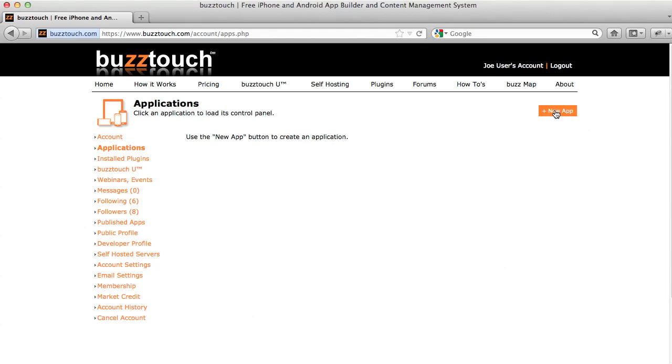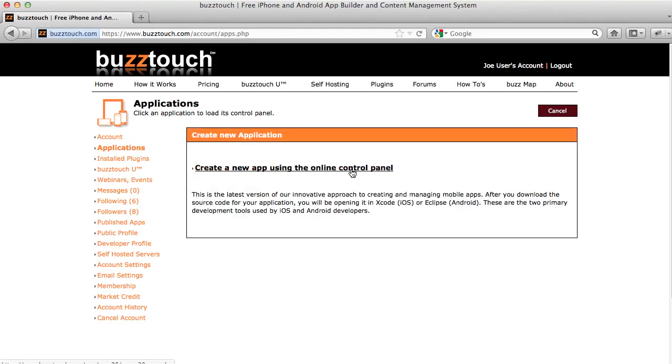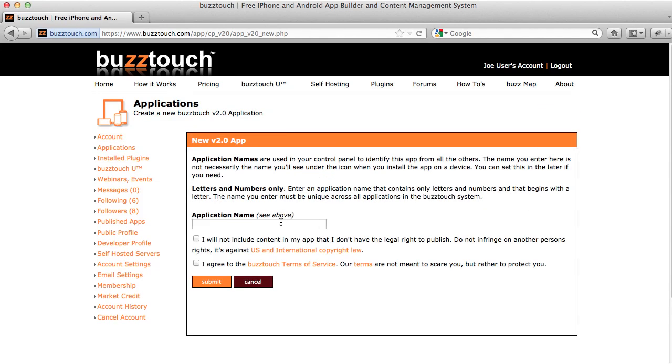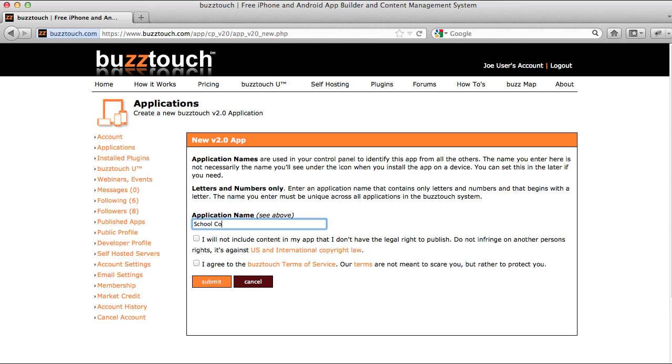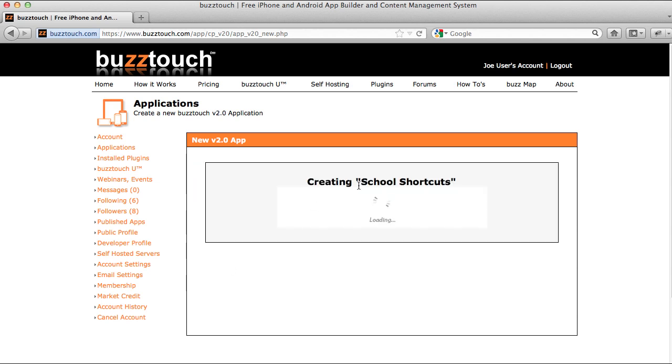In step one, we're going to create a simple application in our control panel. I'm going to name this application School Shortcuts, and this is just going to be a simple application to demonstrate how we assemble screens and features to create our application.